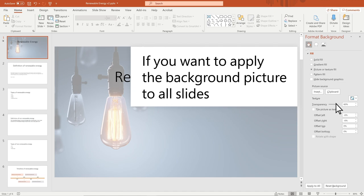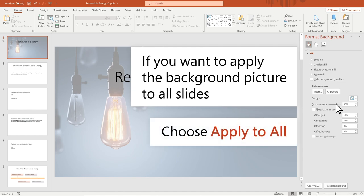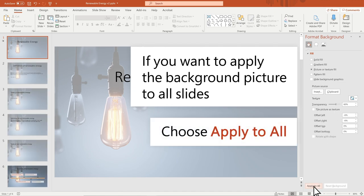If you want to apply the background picture to all slides, choose Apply to All.